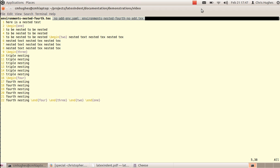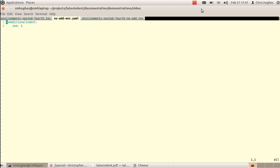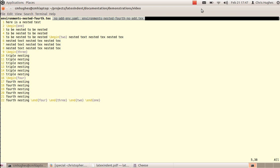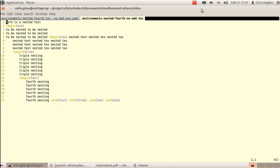The next example uses the same nested environments file, but employs the noAdditionalIndent key — applied only for the one environment. So when we look at the original input, we expect the one environment not to receive any indentation, but everything else to receive indentation. The output confirms that: the one environment has no indentation, but all the others do. You can specify noAdditionalIndent for whatever name you like.